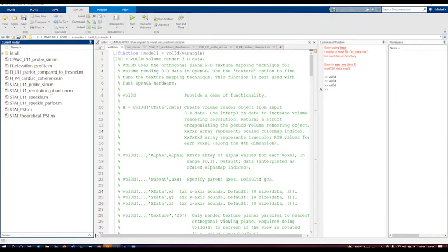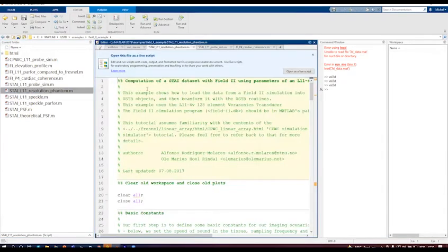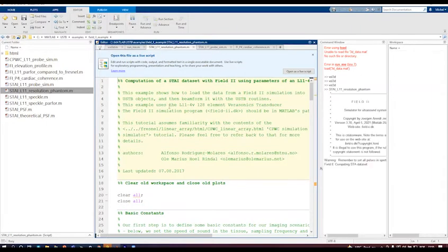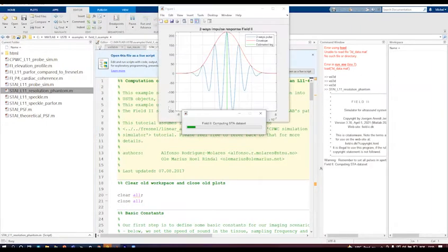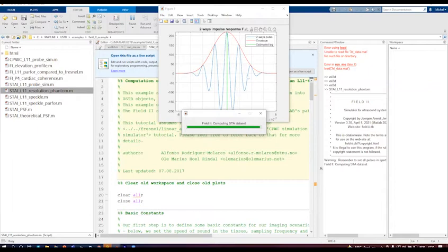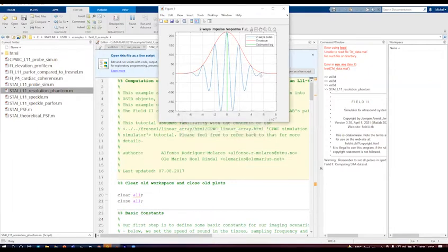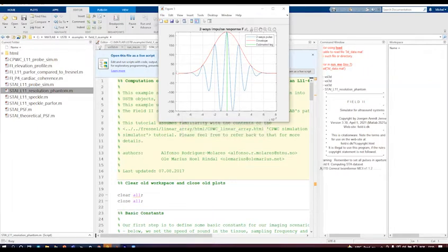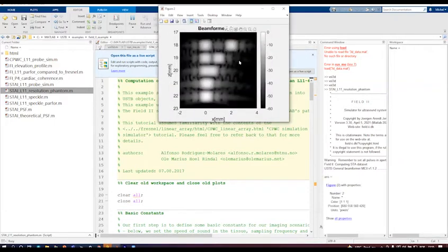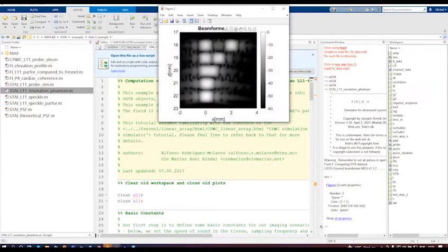I'll run one Field 2 example here just to show. Let's see this phantom resolution here, and just run. You already see this is the impulse response from the signal generated by the probe. So the signal is this wave here. This is just showing how is the response, and then the software does the mathematic calculation to have the envelope there.